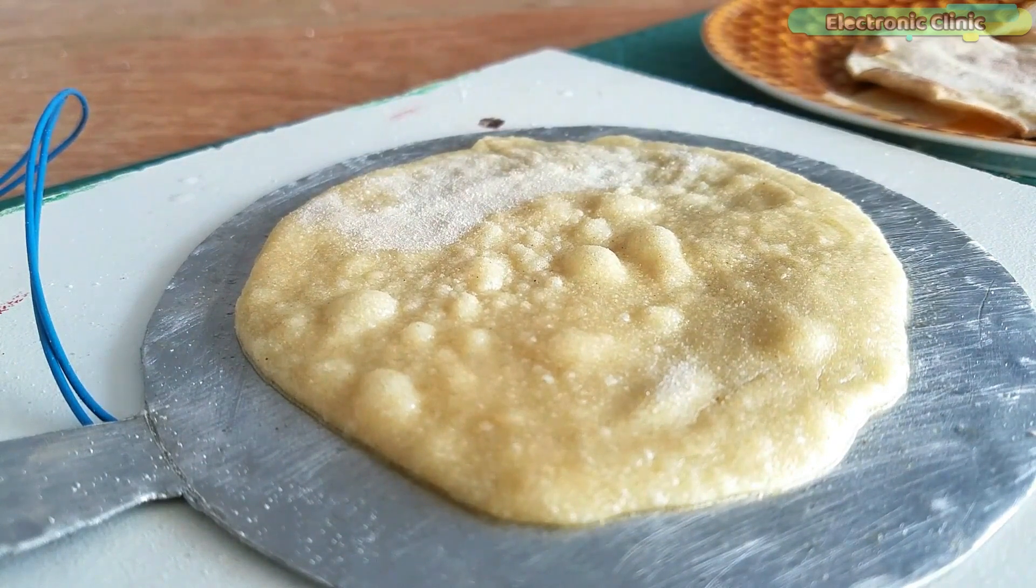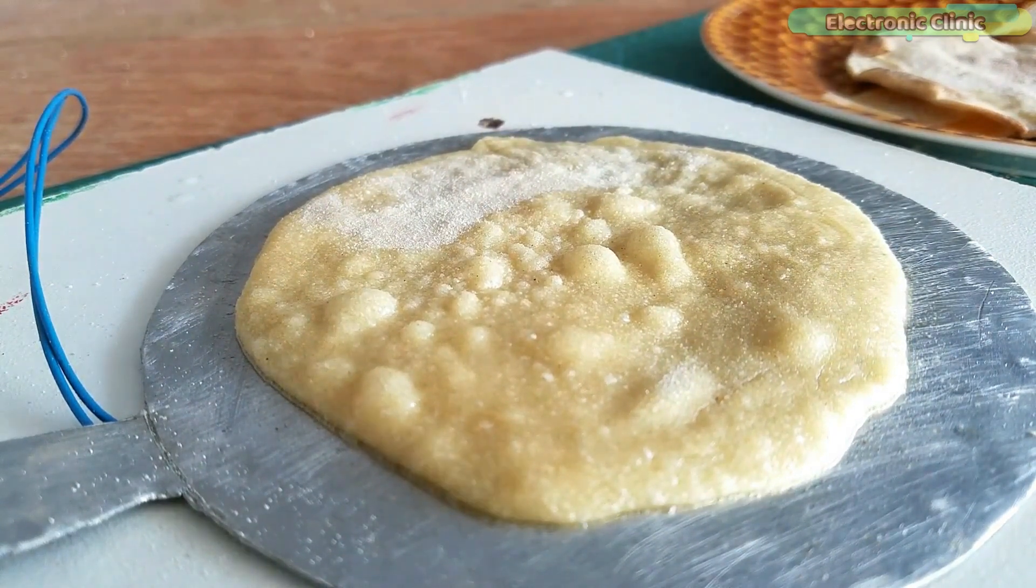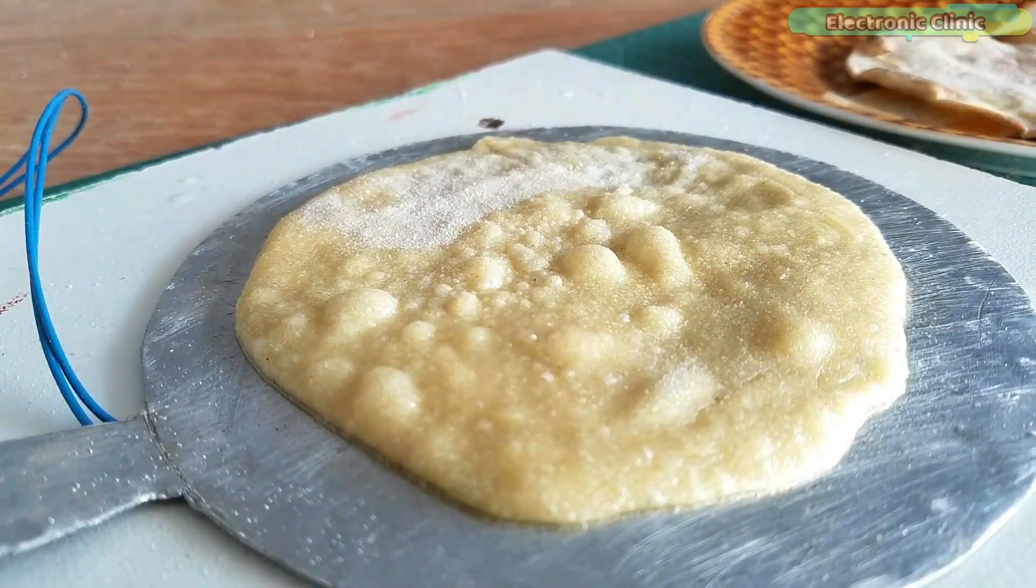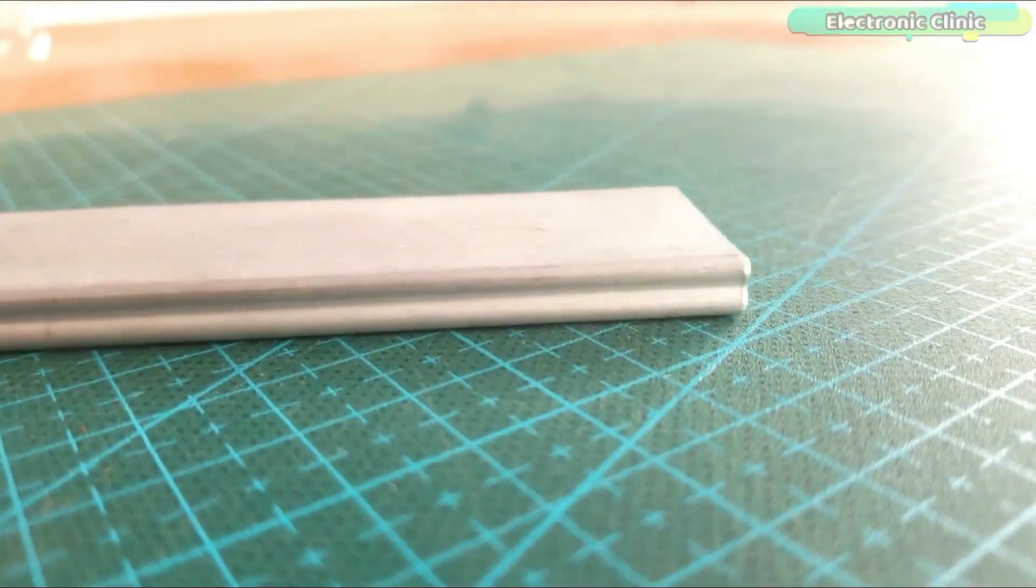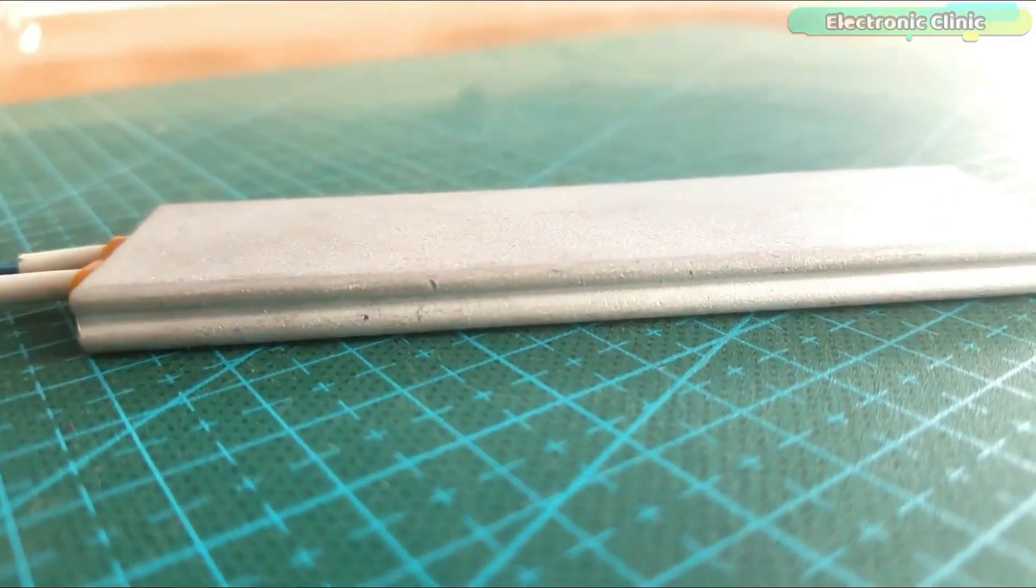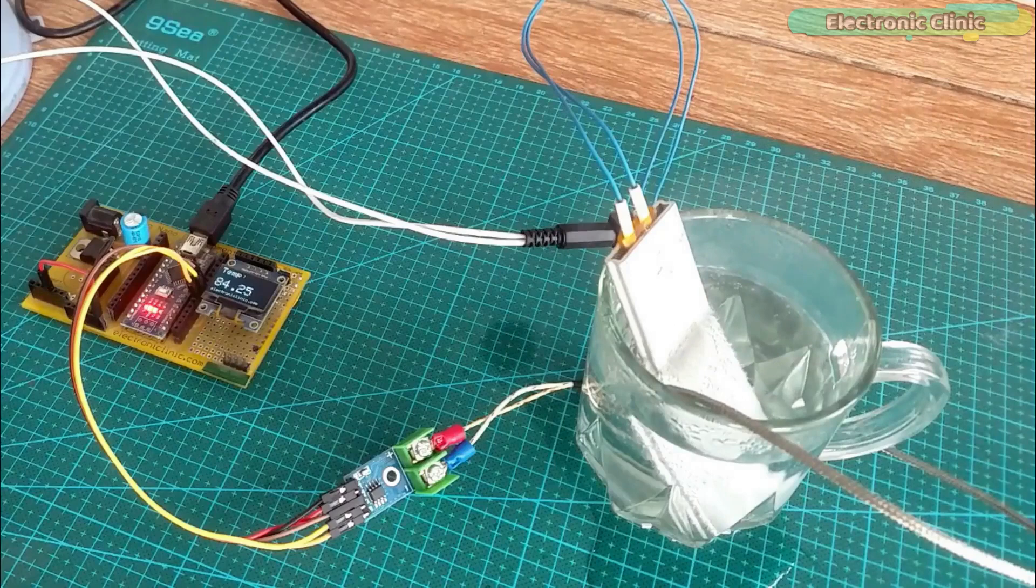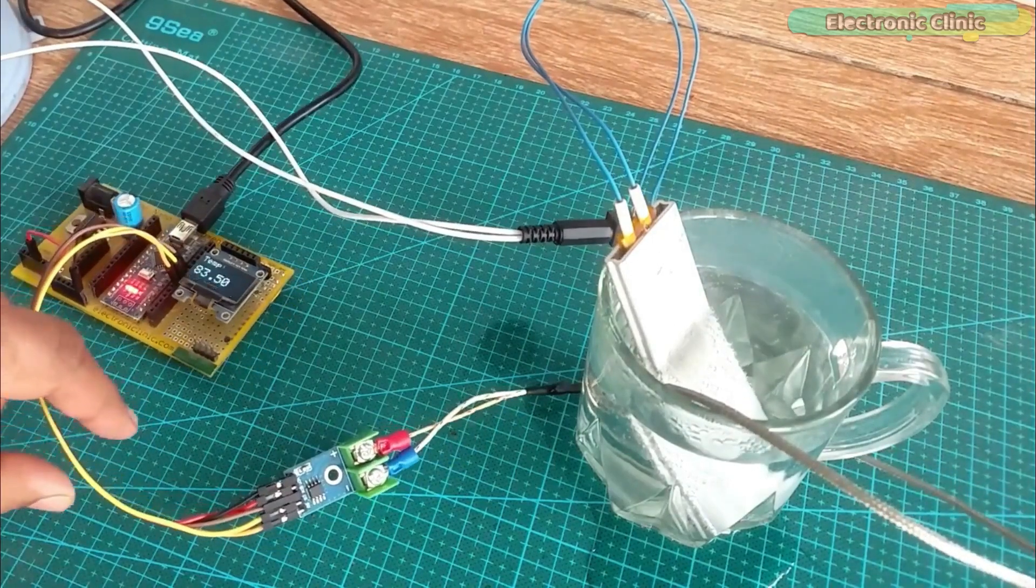You can run this electric griddle on a 12 volt battery or a solar panel. Recently I got this 80 watts PTC heater plate which I previously used to boil some water.